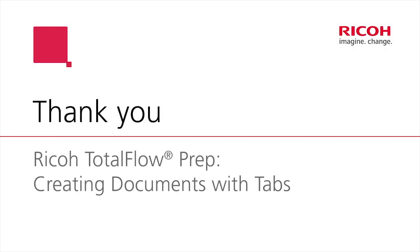So thanks for spending some time with me. This was an introduction to prep and creating tab documents.